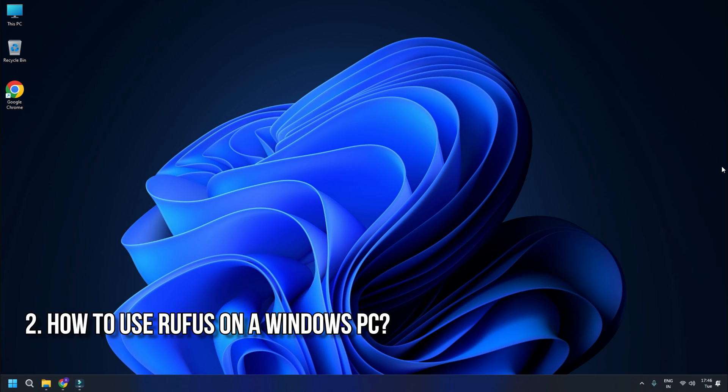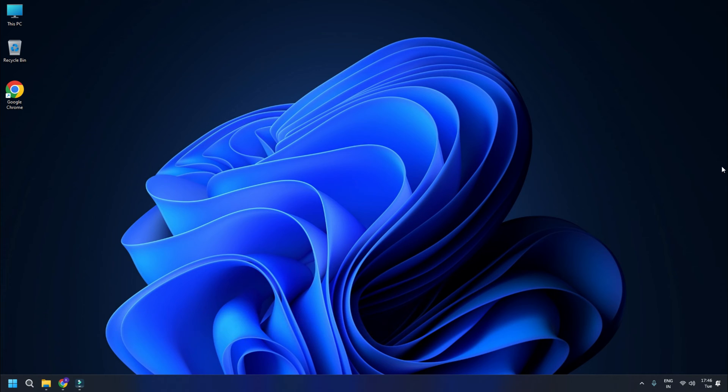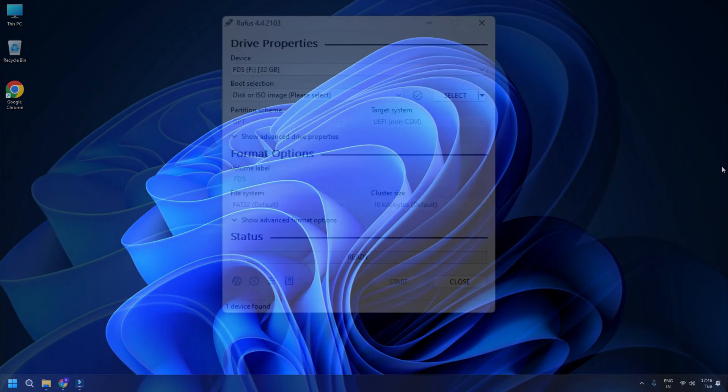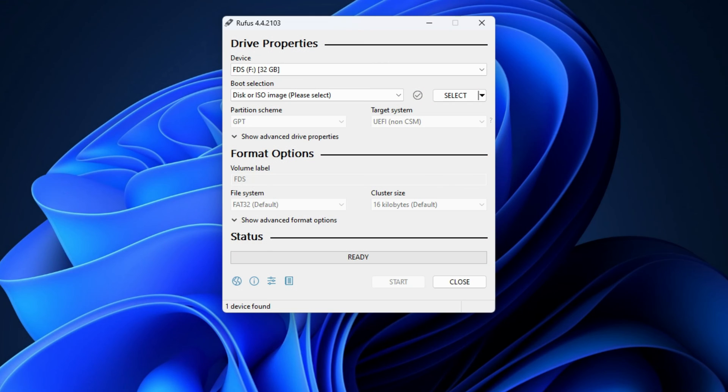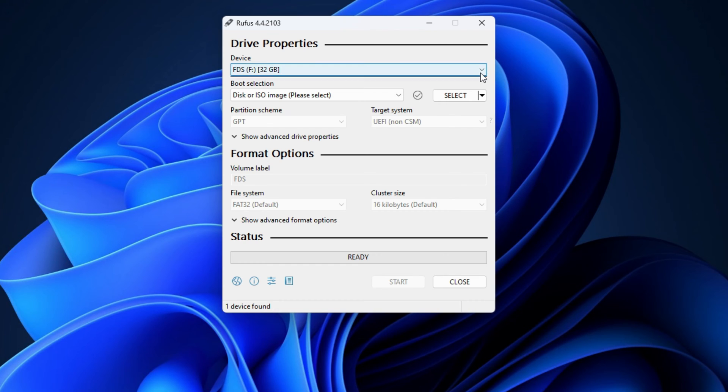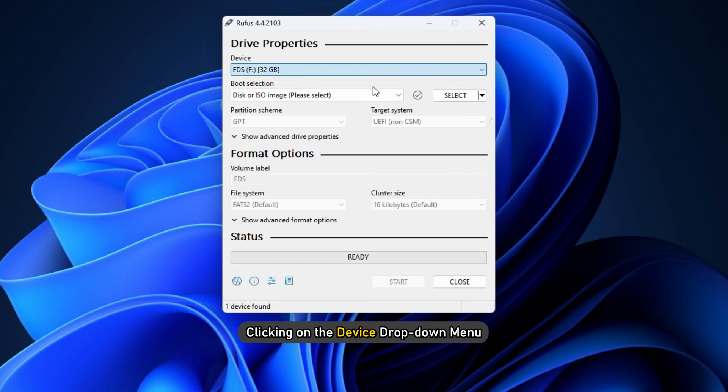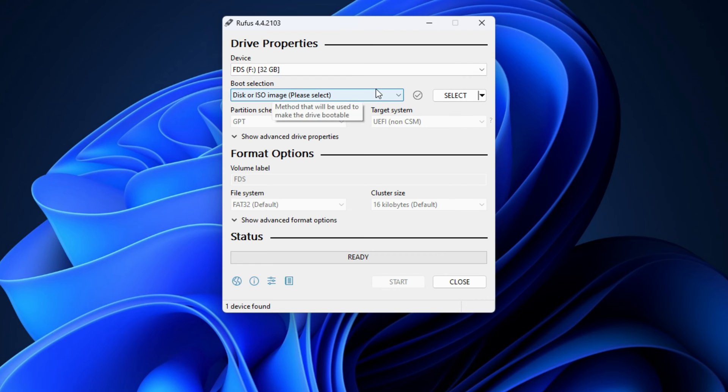How to use Rufus on a Windows PC: The Rufus software has an interface as shown in the image. It automatically detects the USB flash drives connected to your system. You can also select a USB flash drive by clicking on the device drop-down menu.